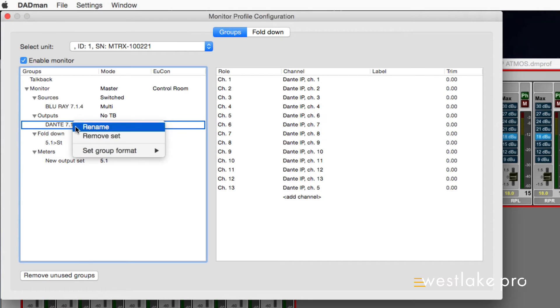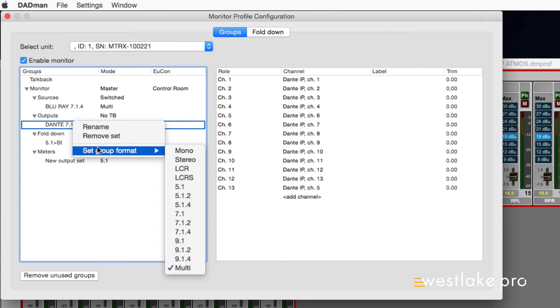It's configurable for any audio format: mono, stereo, 5.1, 7.1, 9.1, and up to 64 channels and beyond for use with Dolby Atmos.